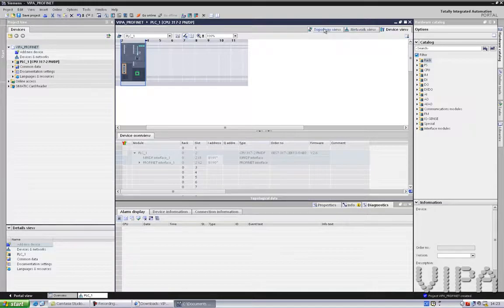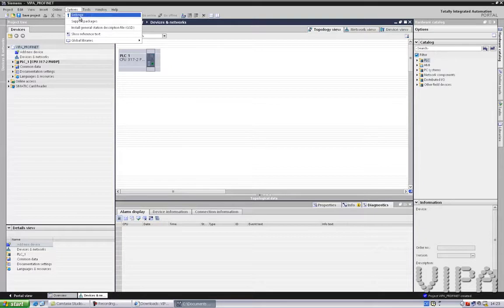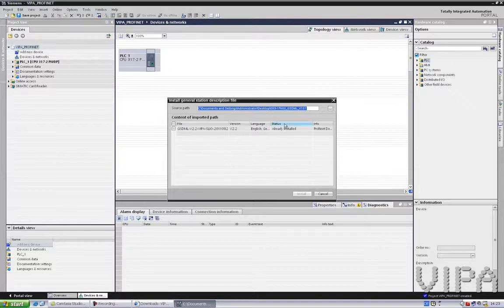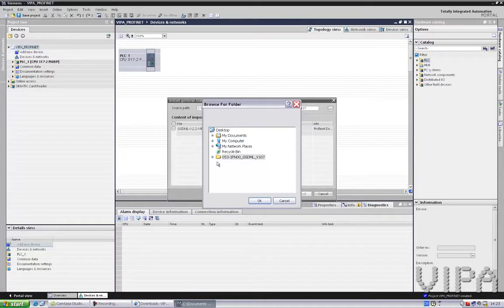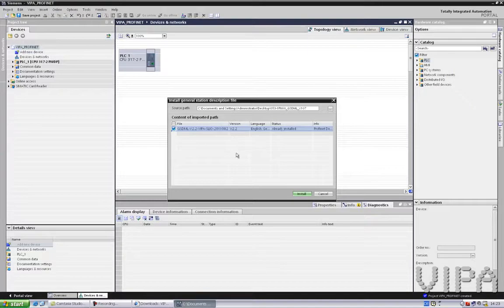Let's go to the topology view. The first thing to do is install the GSD file. You can do this over here — Install General Station Description file. You go to the folder on your desktop where you have downloaded and unzipped it, and then you can install it. Now I have done this already. I just want to tell you that if you do this, TIA Portal will have to close and restart. And then you can continue your configuration.